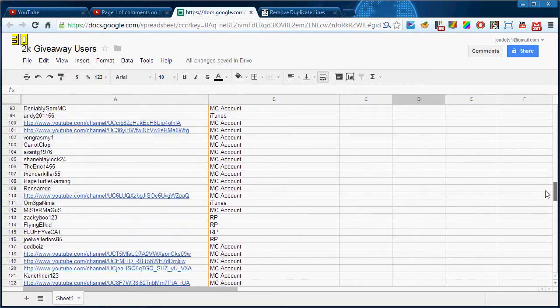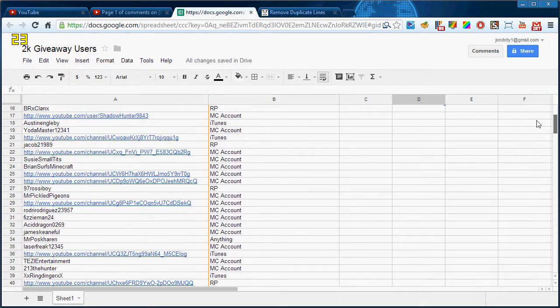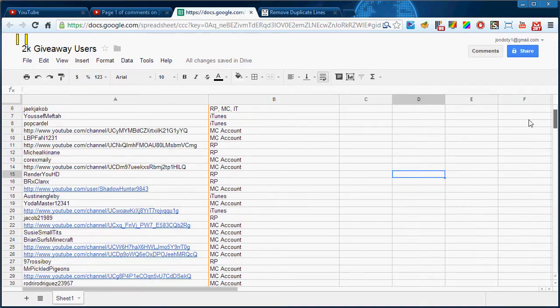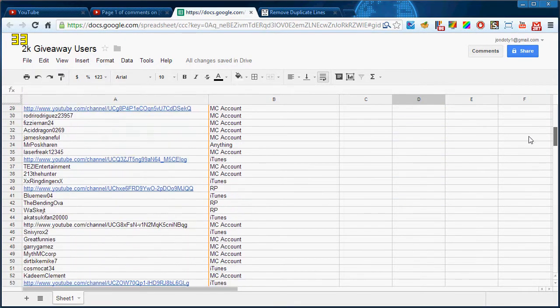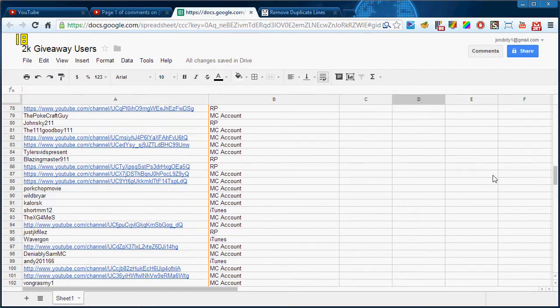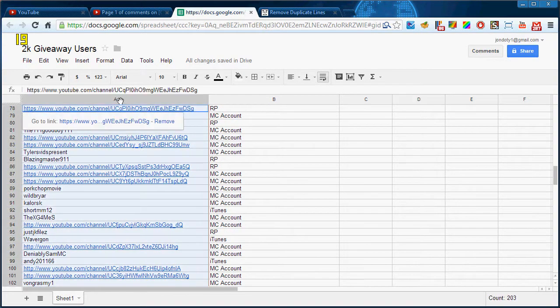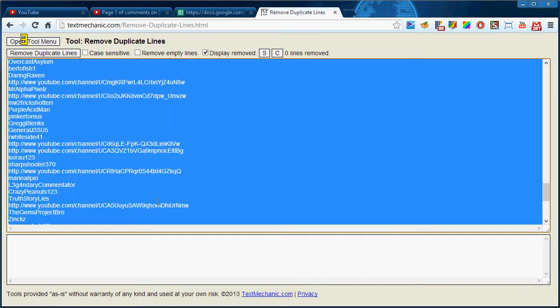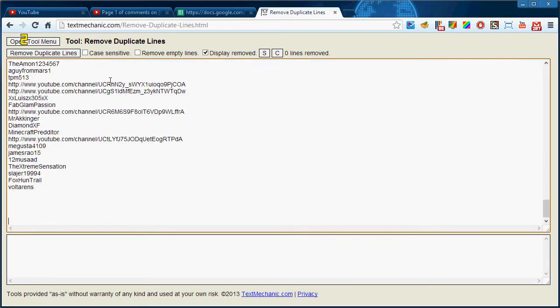That's basically it. You guys might be able to see yourselves in here depending on what you commented. I also ran all of these lines through this little text tool right here to make sure that there aren't any duplicates whatsoever because we don't want people to have an unfair chance.